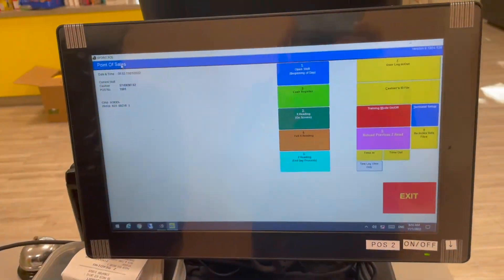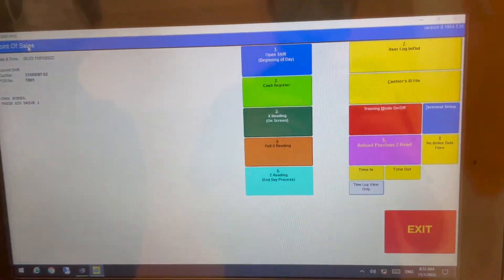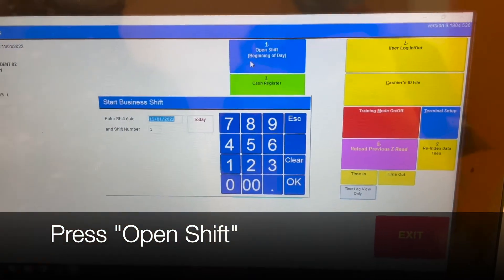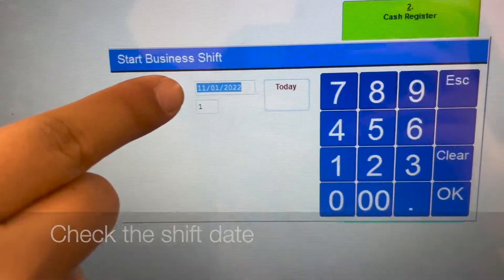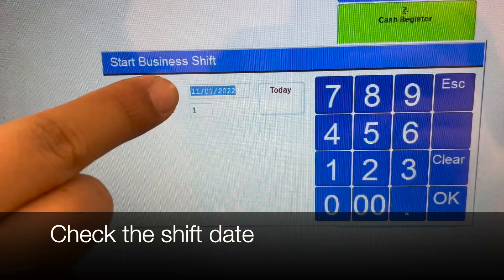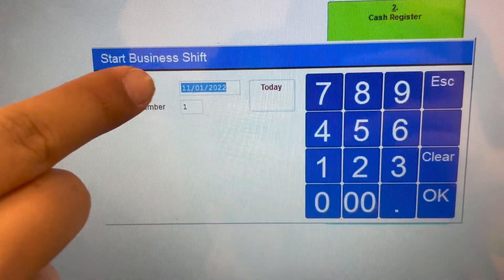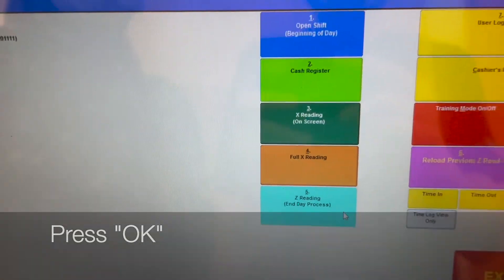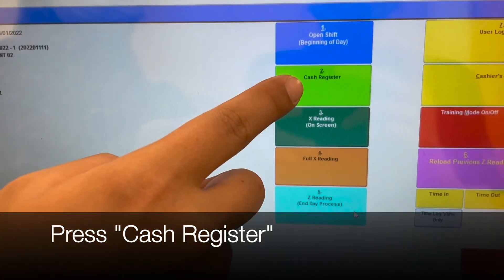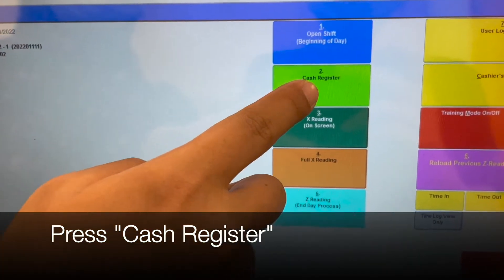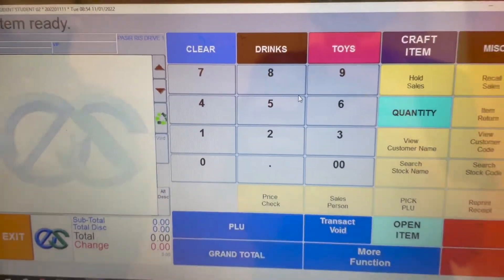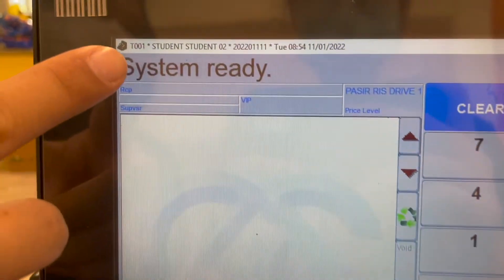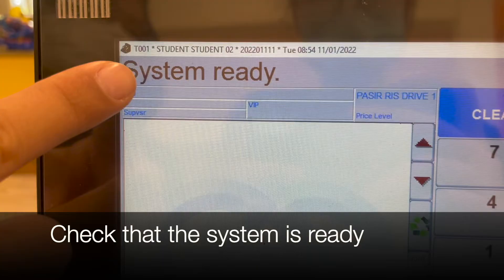Press open shift, check the shift date, press OK, press cash register, check that the system is ready.